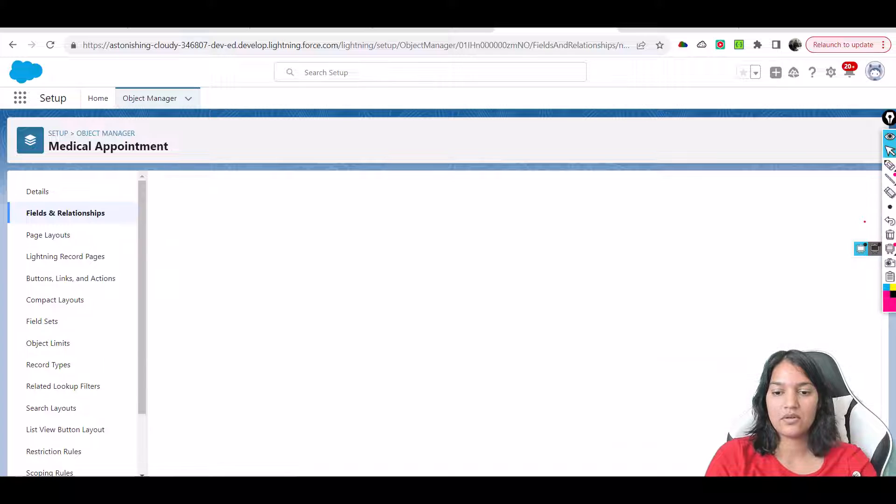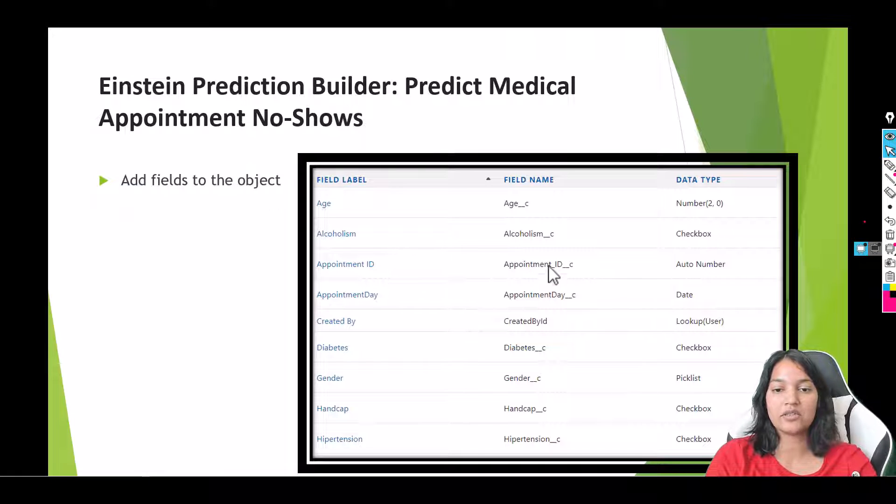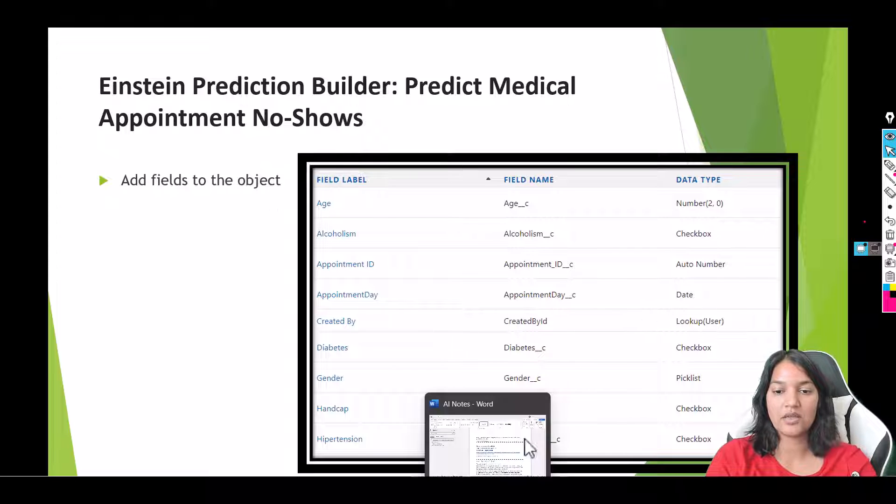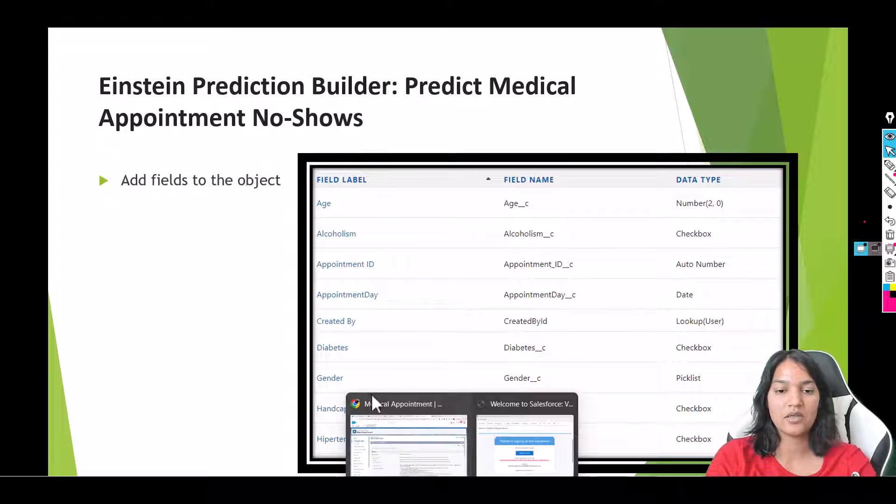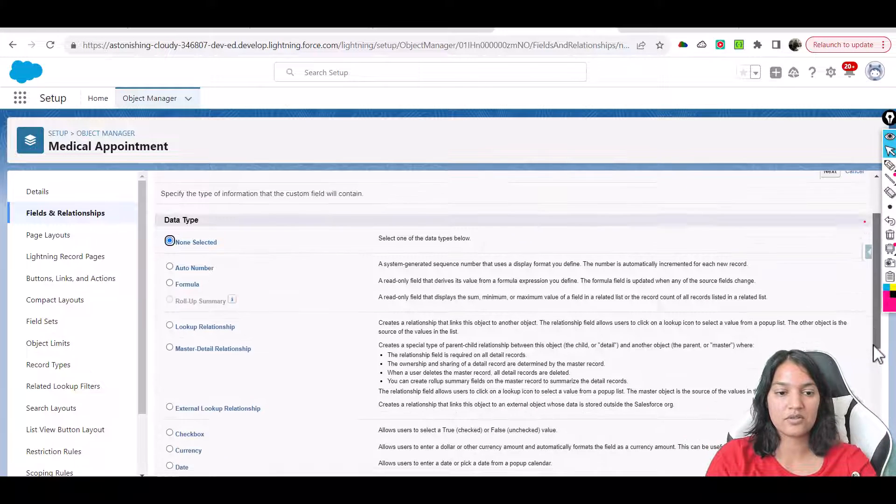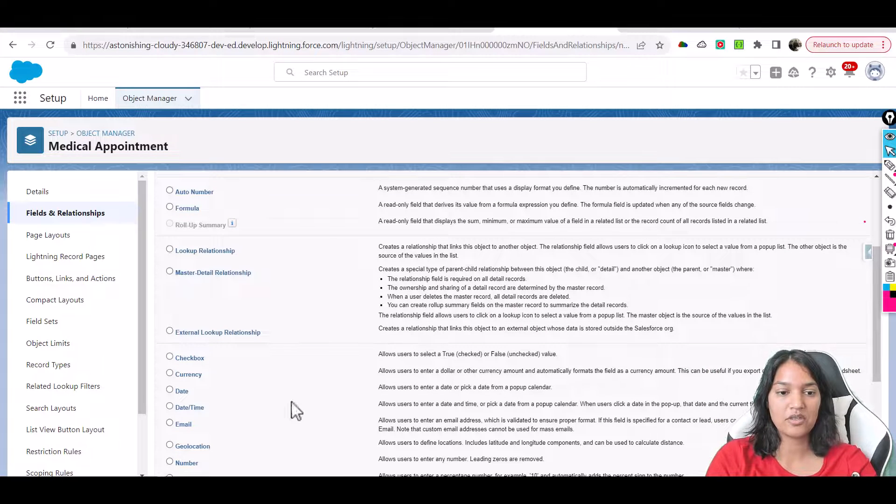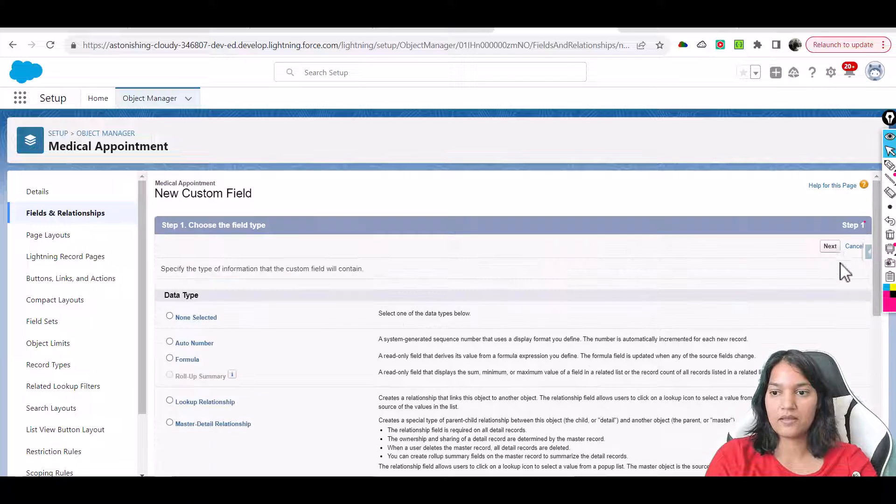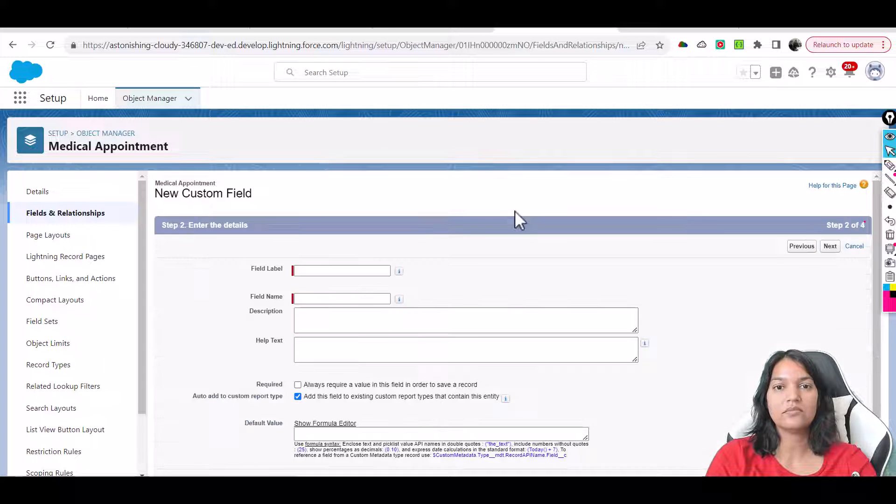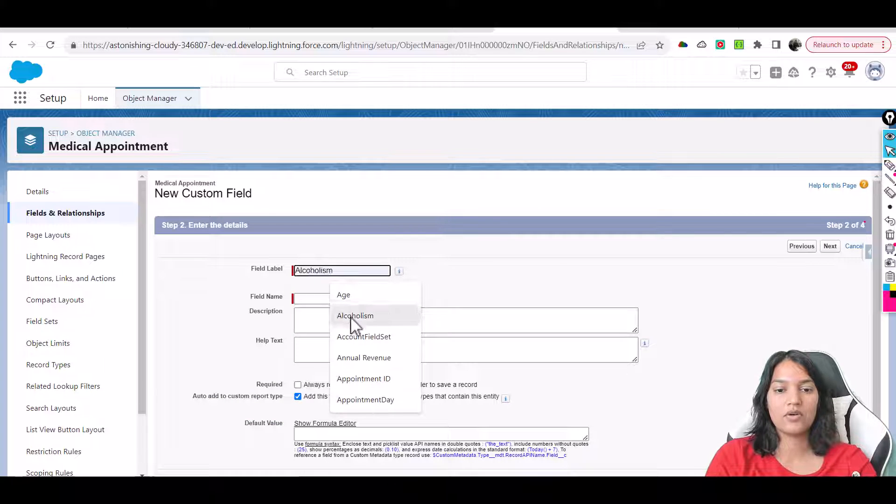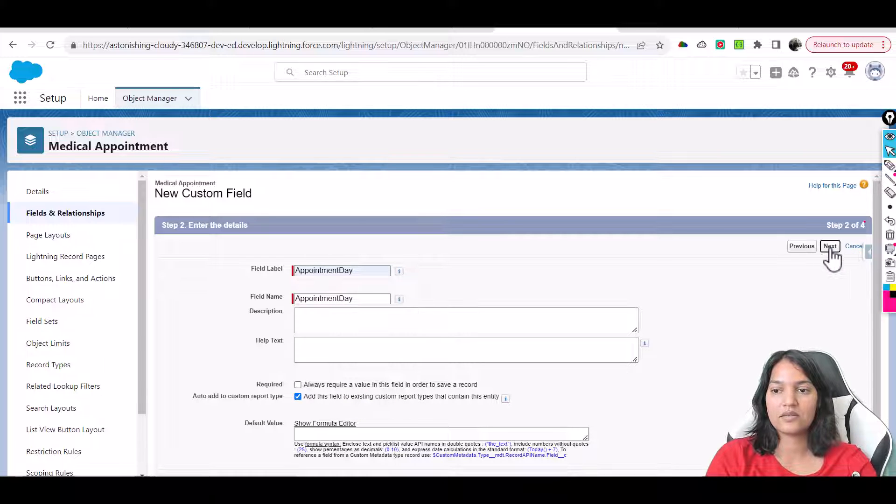Then the other field we have - we already created Appointment ID - is Appointment Date. That is going to be of the type Date. So we'll go back here and select Date. It's called Appointment Day. Next, visible to all, next, save and new.